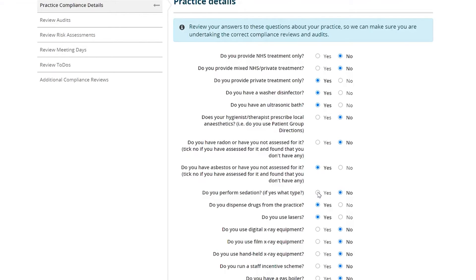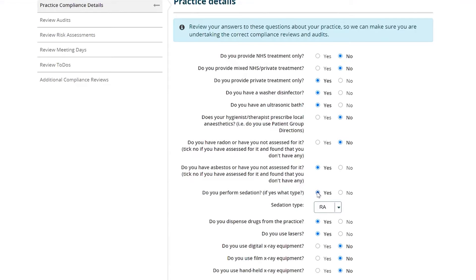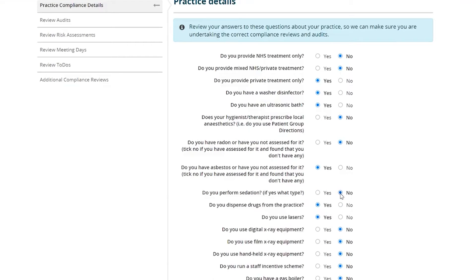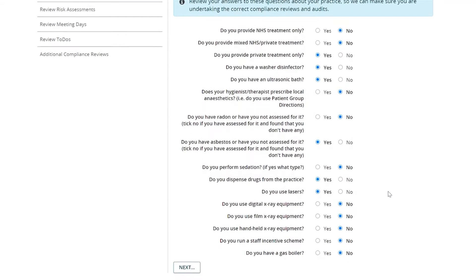All you need to do is click on Yes, and that way it would then populate the necessary compliance reviews into your calendar. Or, if you click on No, then that compliance review would then be removed from your calendar. Once you've reviewed all the questions and are happy with them, click Next.